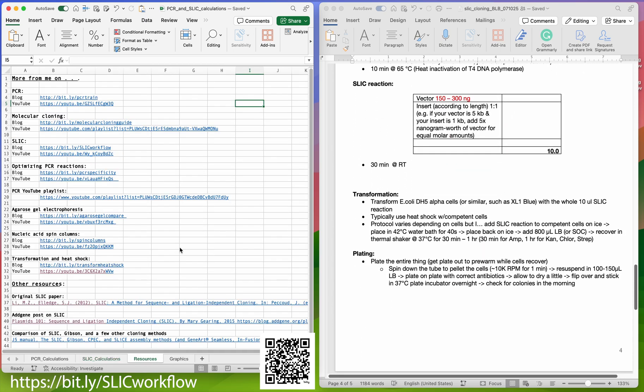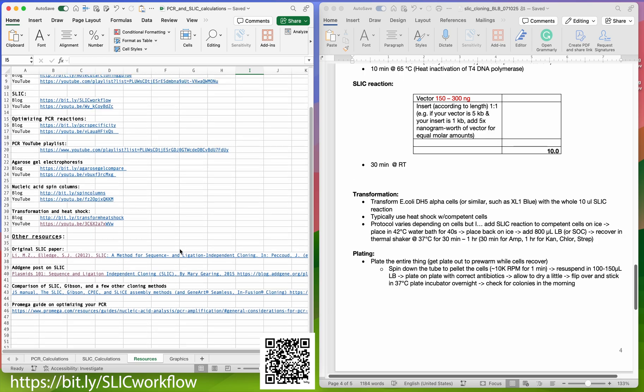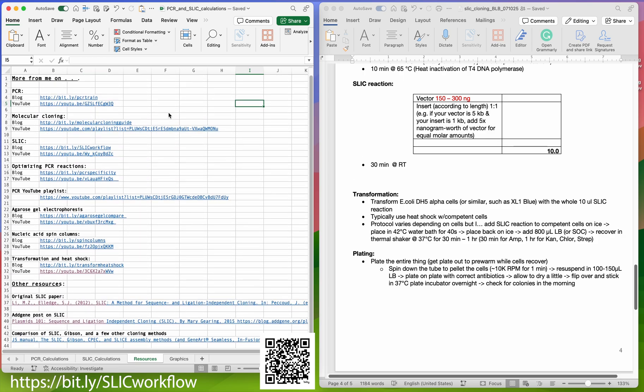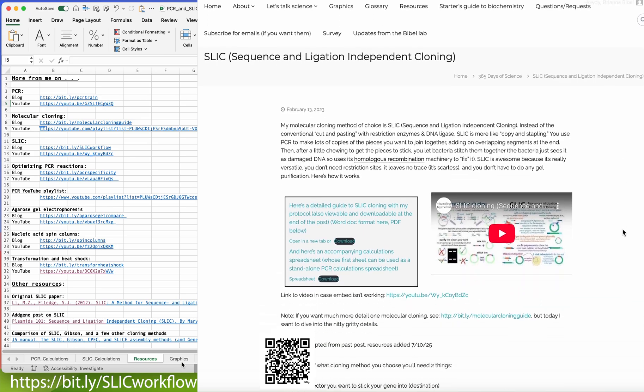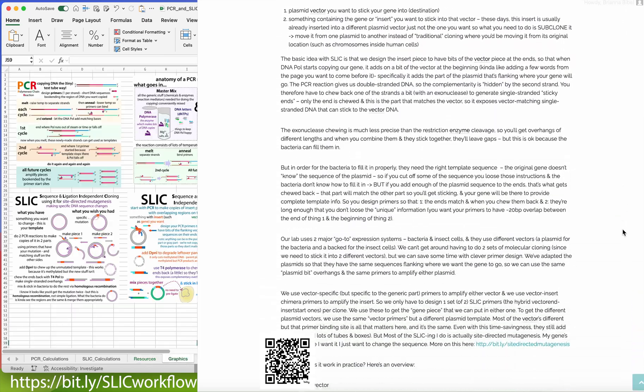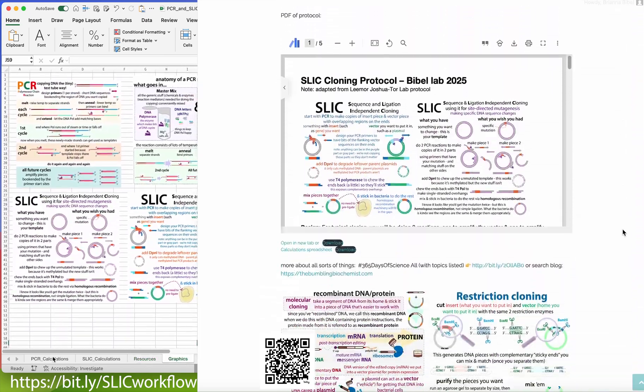I also have a page with links to lots more resources, including a blog post that accompanies the SLIC, and a video for the SLIC, and then I have some graphics here.